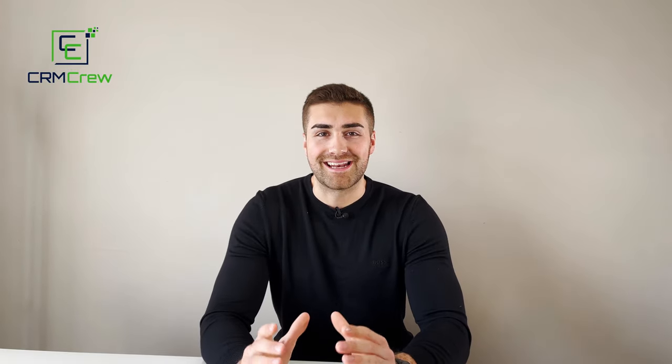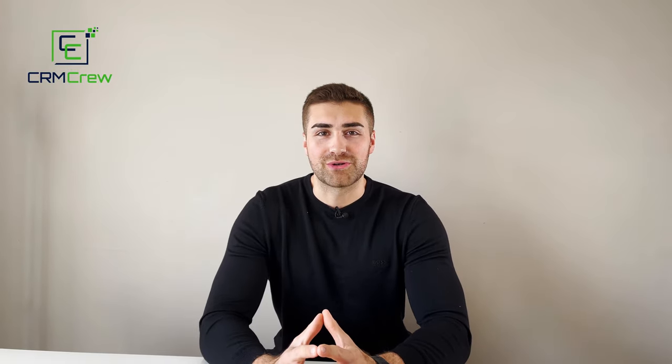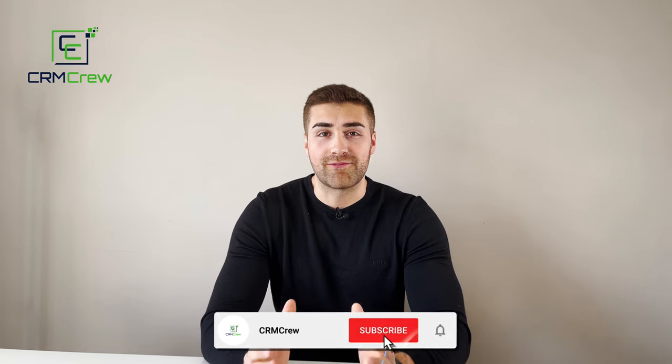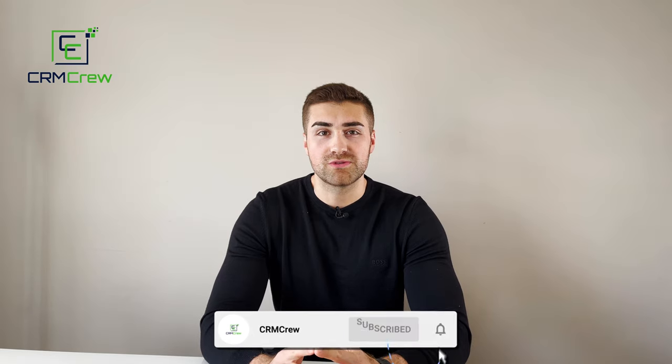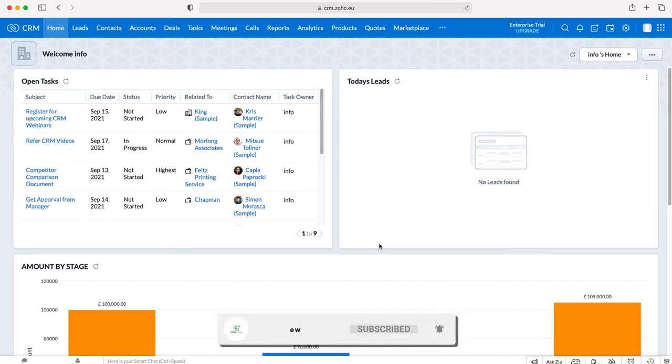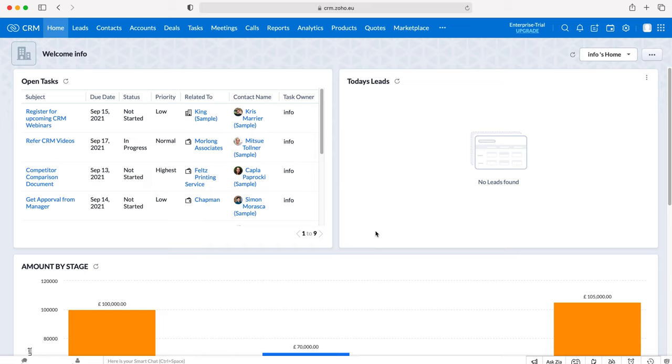Welcome CRM crew, my name is Nick and in today's quick tutorial I'll be explaining how to create validation rules in Zoho CRM. Once you log into your Zoho CRM system, you'll come to the home screen.